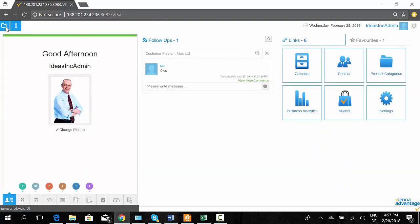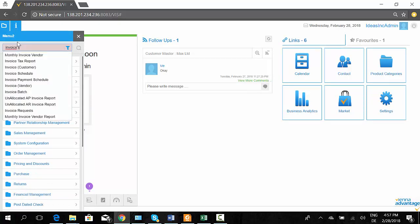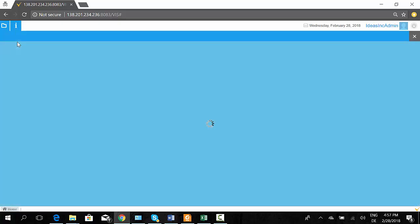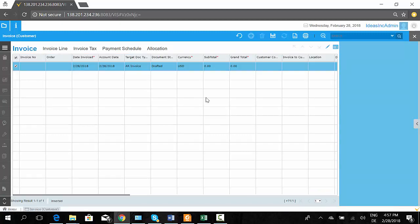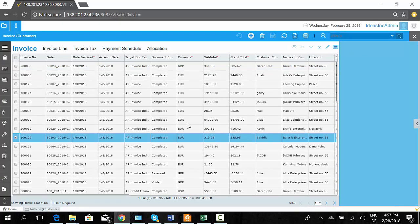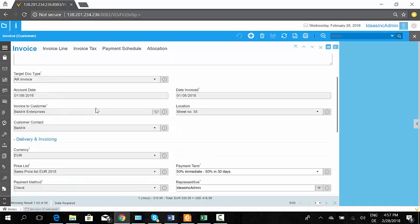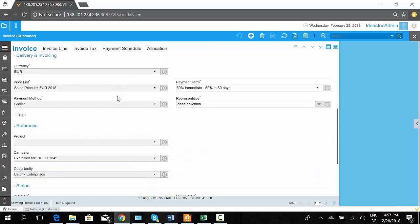Now let's look at the invoices where these payment methods are used. I'm opening a customer invoice. I've chosen an existing invoice which is completed, meaning all the fields are grayed out and I cannot change anything. I can see this invoice has a payment term of 50% immediate and 50% in 30 days.